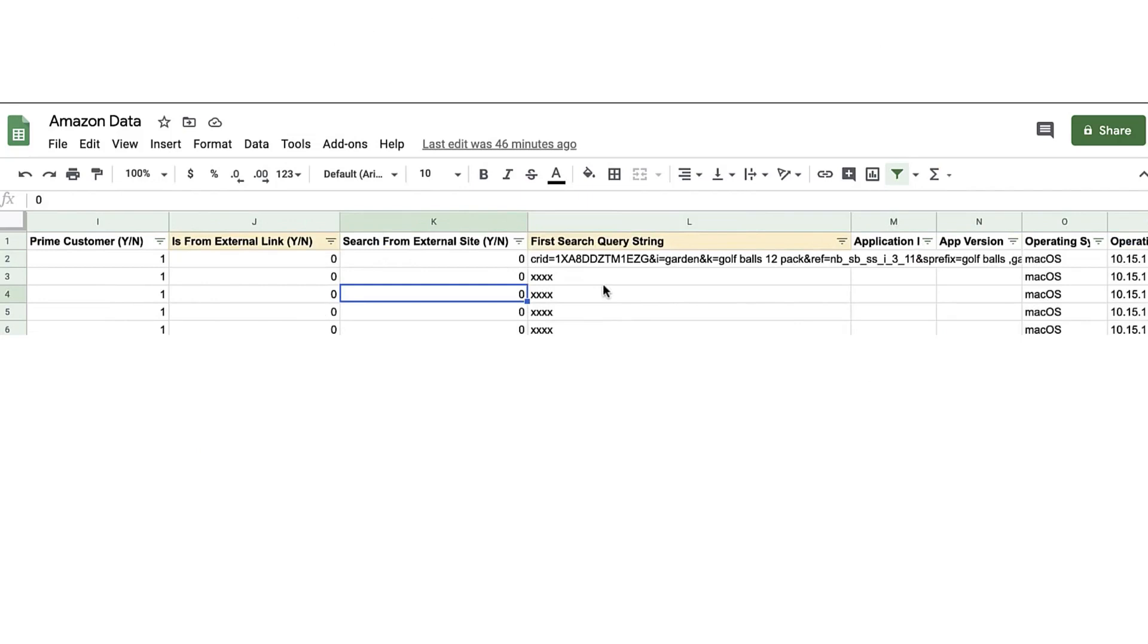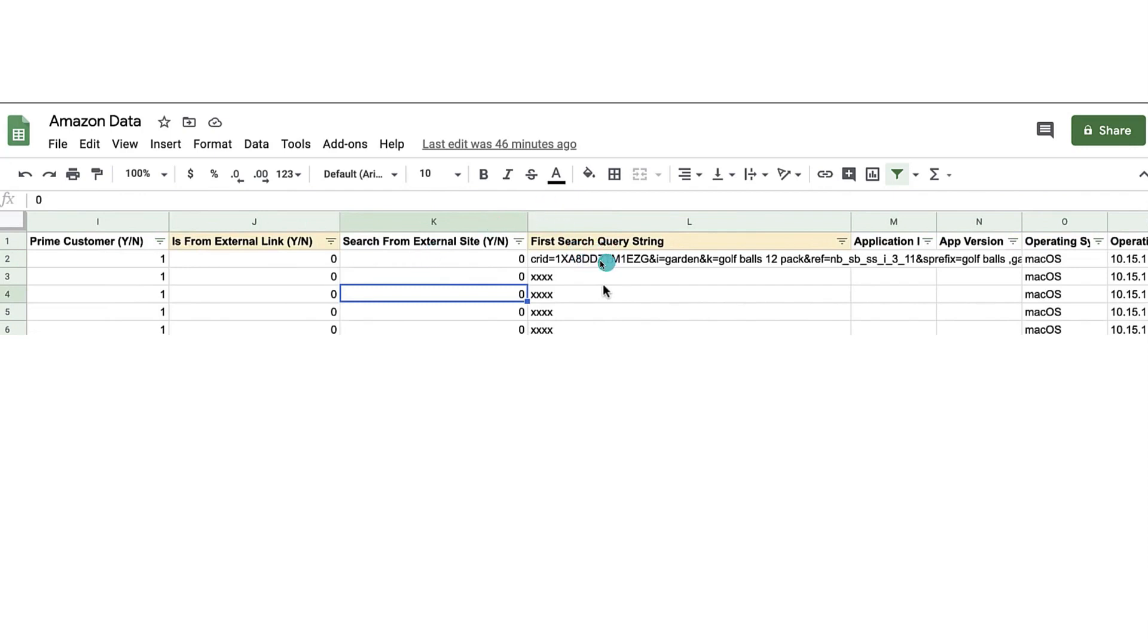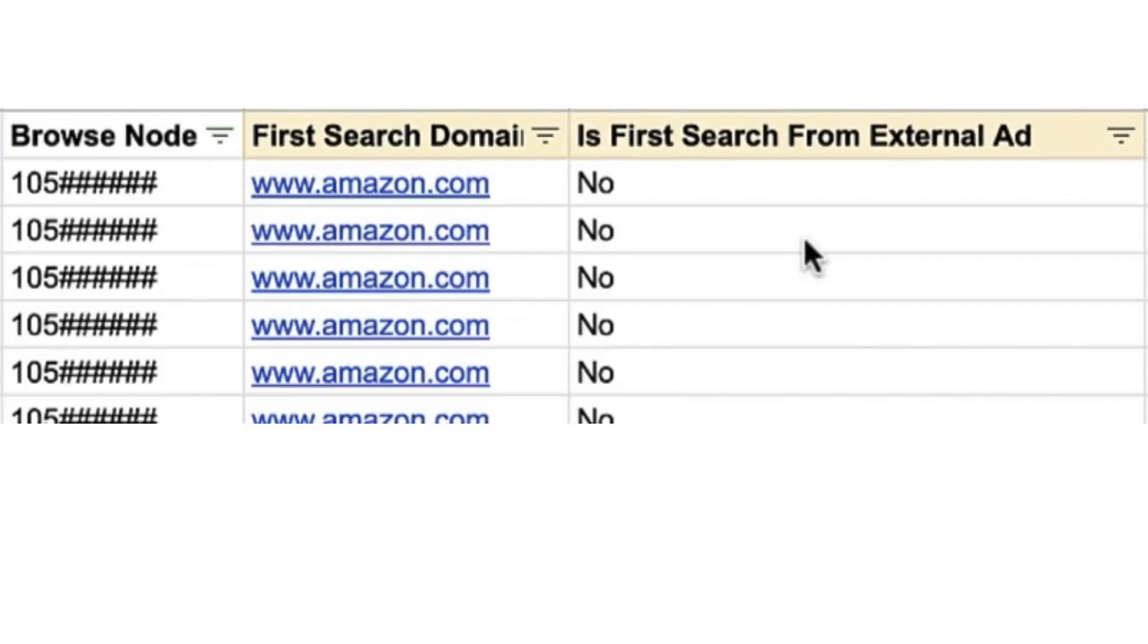Moving along, one interesting thing in column J that came out of this data was: is it from an external link, yes or no? Was it a search from an external site, and what was the first search query string in that particular external site? You can see they're clearly tracking whether it originated from off of Amazon and they're noting when it is actually off of Amazon.